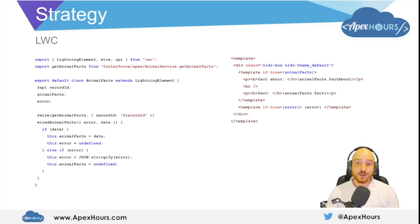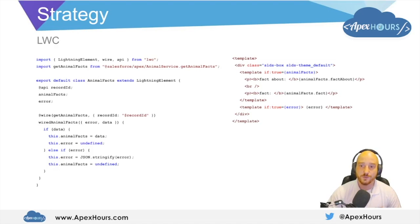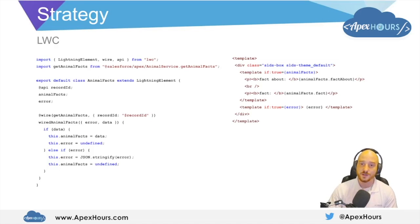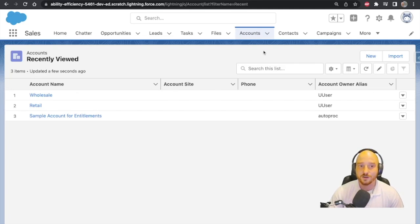We've also put together a small lightning web component that will enable us to test the implementation of the strategy pattern by getting a random animal fact based on the account's record type and rendering it to us. Let's switch over to Salesforce and see what this looks like at runtime when we have a retail account and a wholesale account, and we fetch live cat facts or dog facts from these REST APIs. Here I am in my scratch org — I've configured and deployed the interfaces, the lightning web component, the cat service, and the dog service, and enabled the remote site settings so we can actually make these callouts.